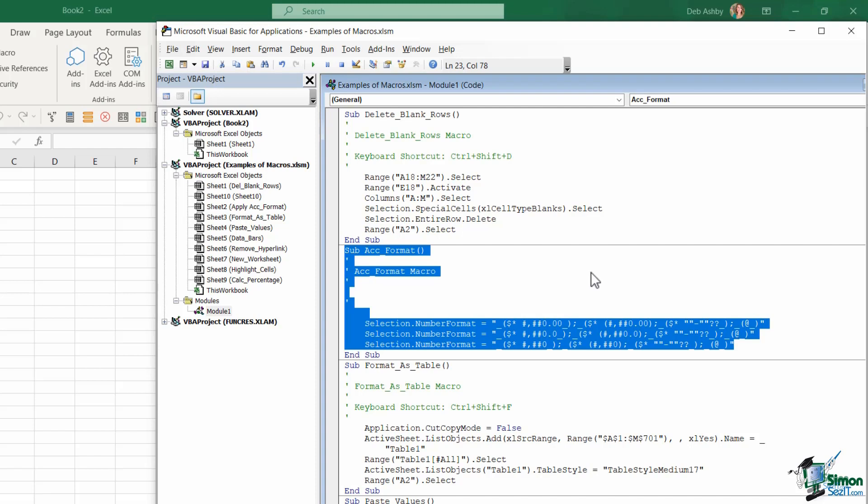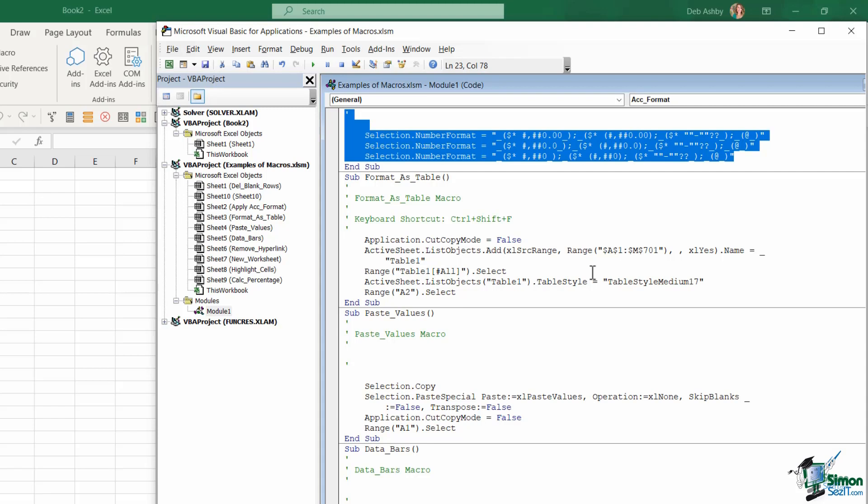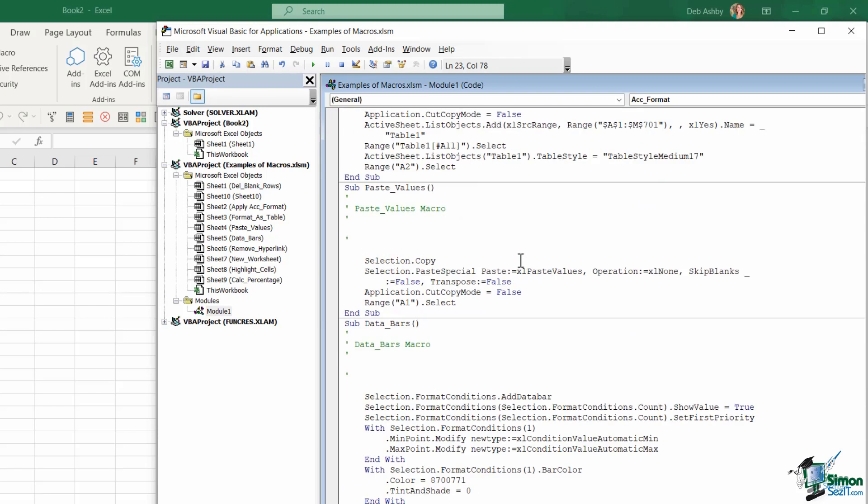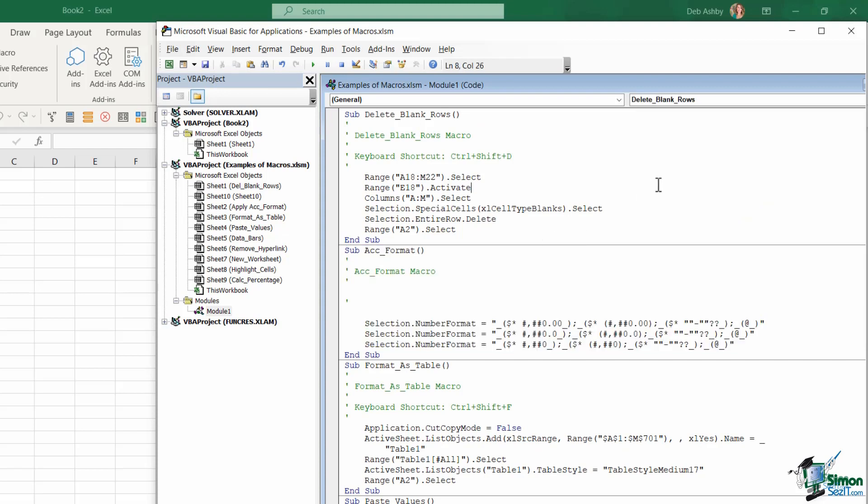And I could carry on going down. You can see I have a different section for each of those macros in use in that workbook. Now I don't want you to worry too much about the code and what the code says or what it means. All I really want you to understand here is that the VBA project window is kind of a way to browse around the different parts of any open workbooks.